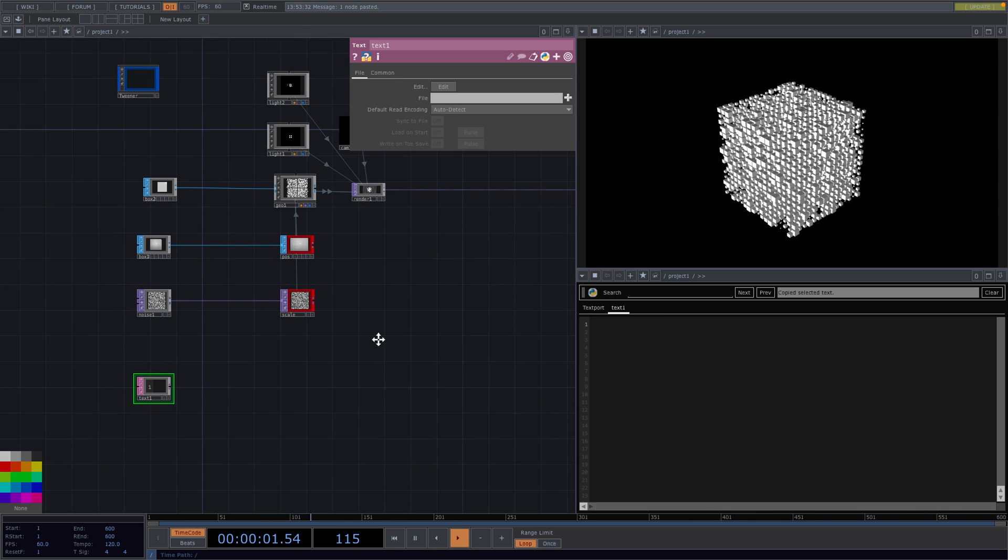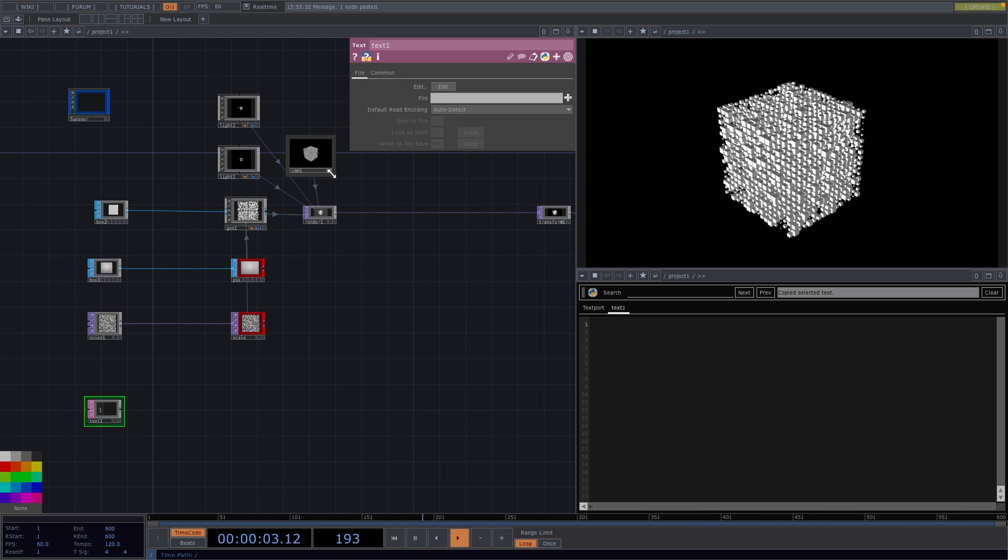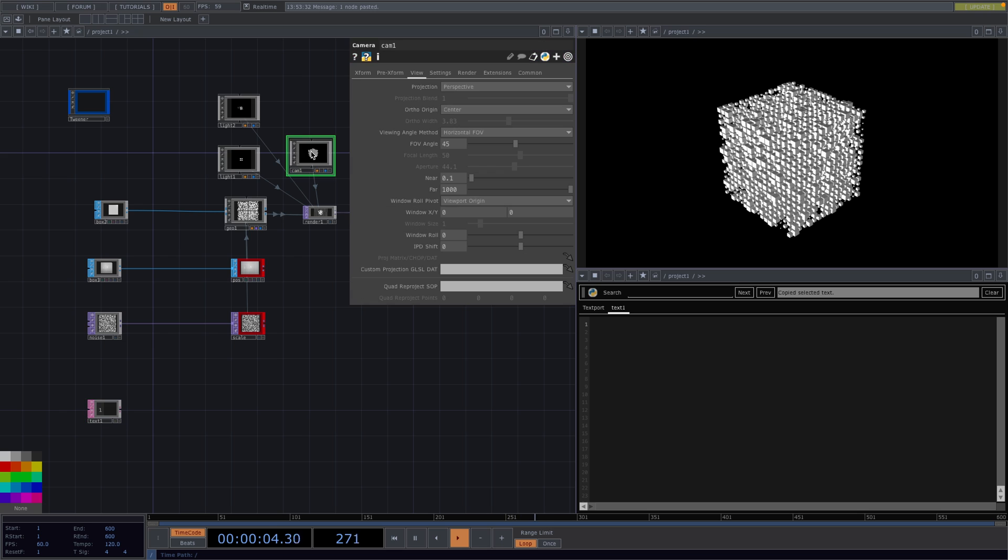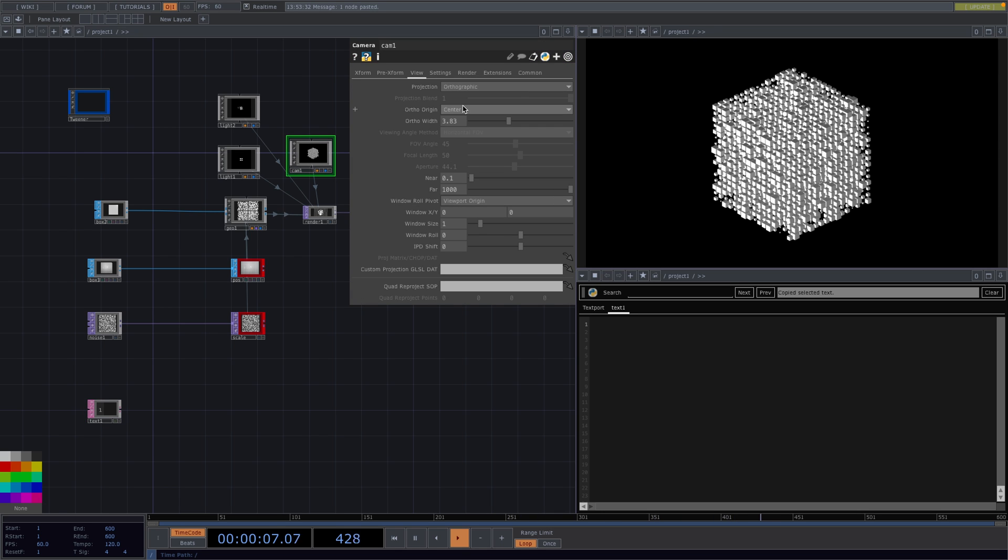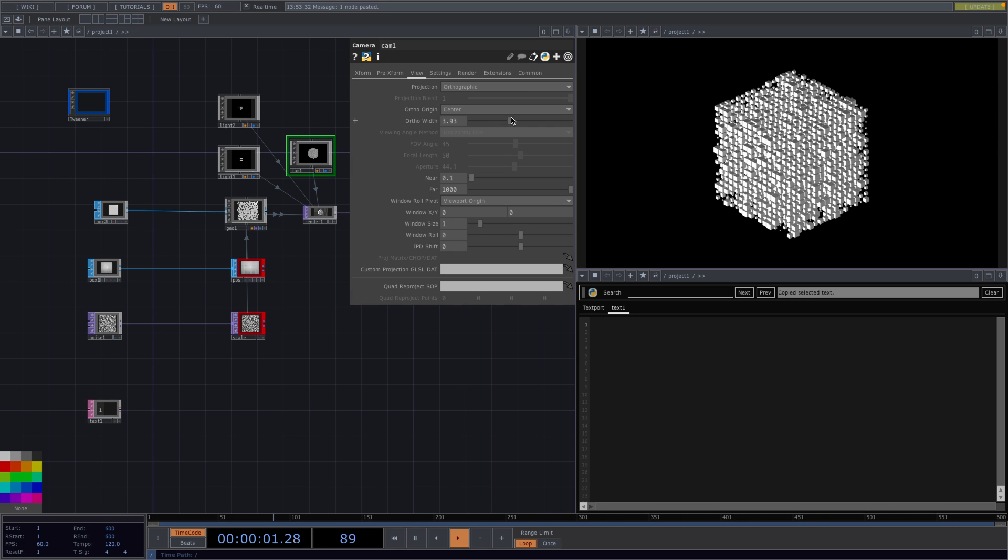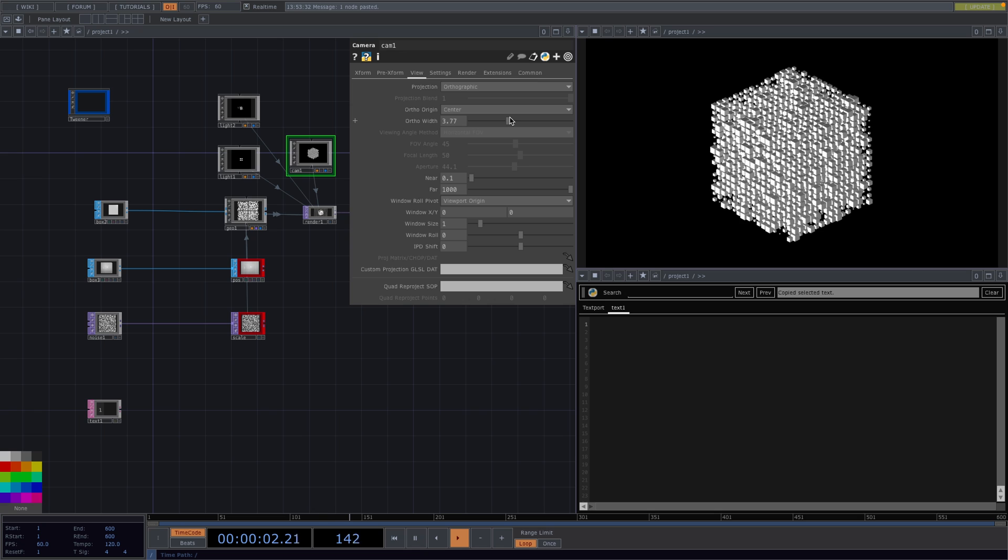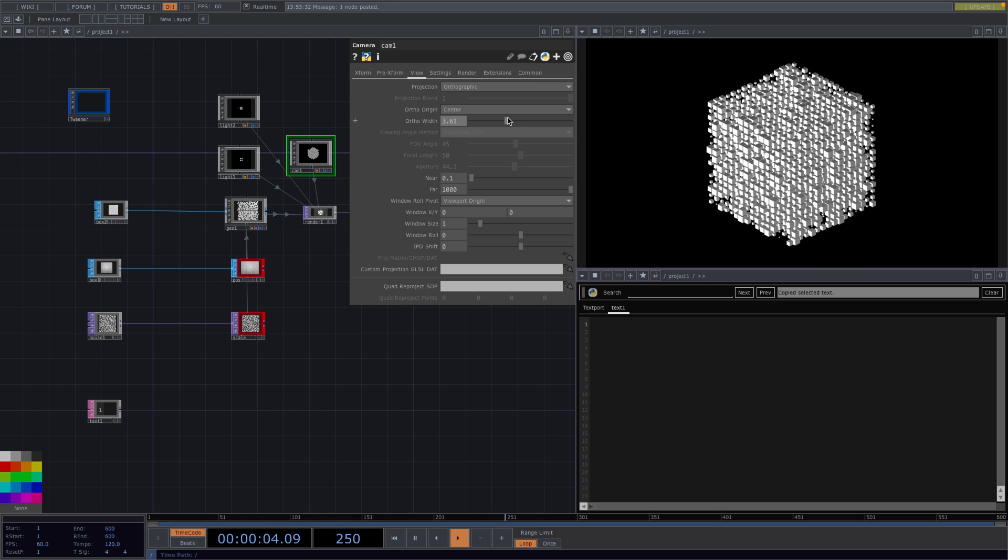Now before we move on with the text here I'll go back to the camera, set the projection to orthographic and set the ortho width to 3.61. Now I'll go back to the text board and so that I don't bother you with the typing I'll only paste here the command lines.